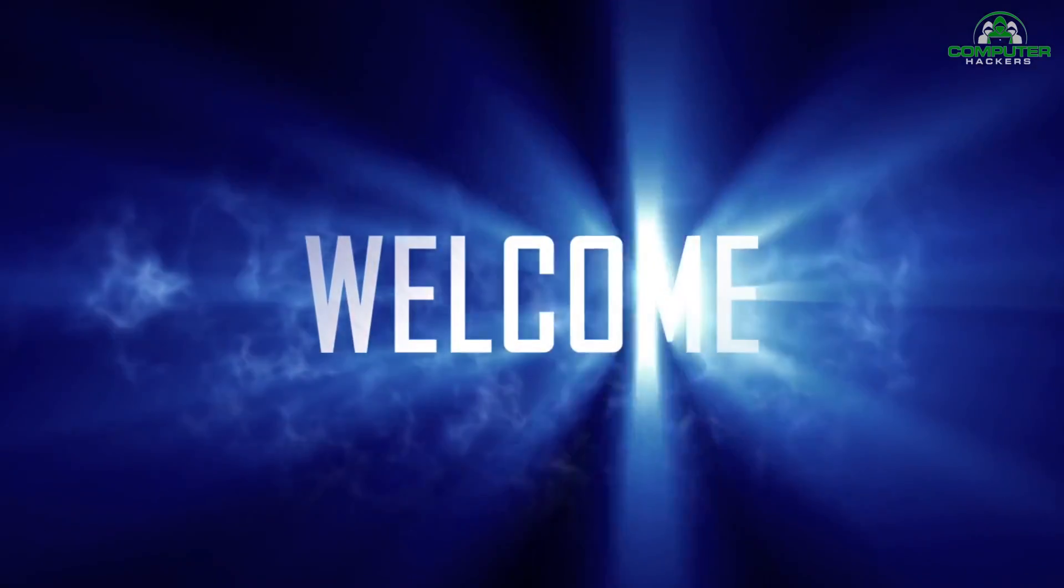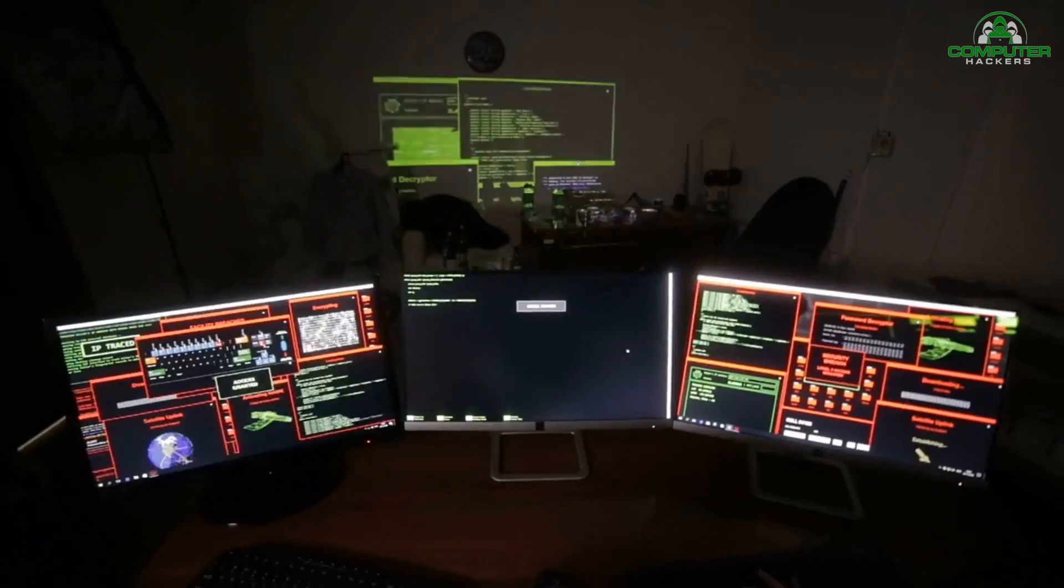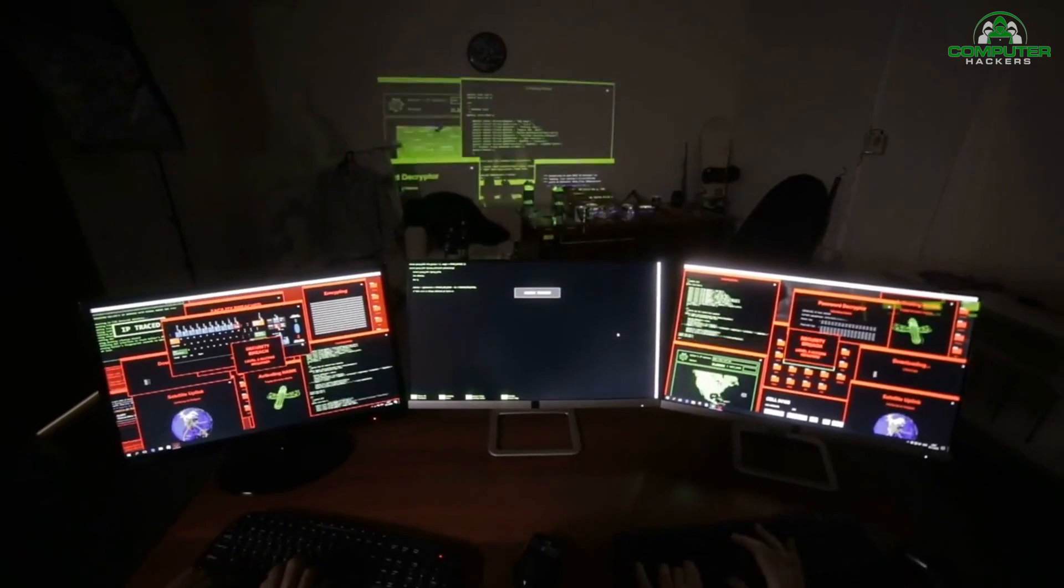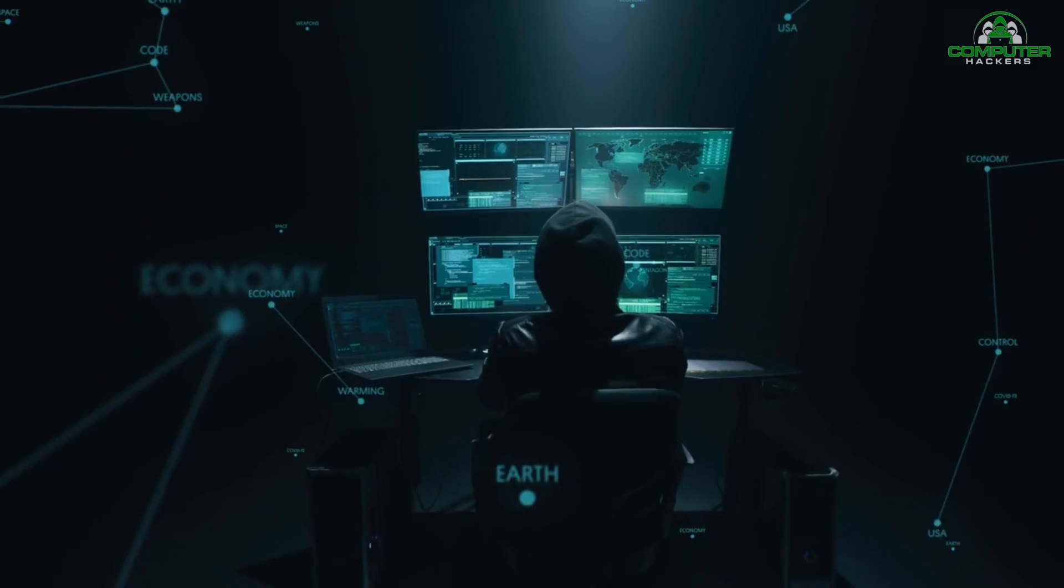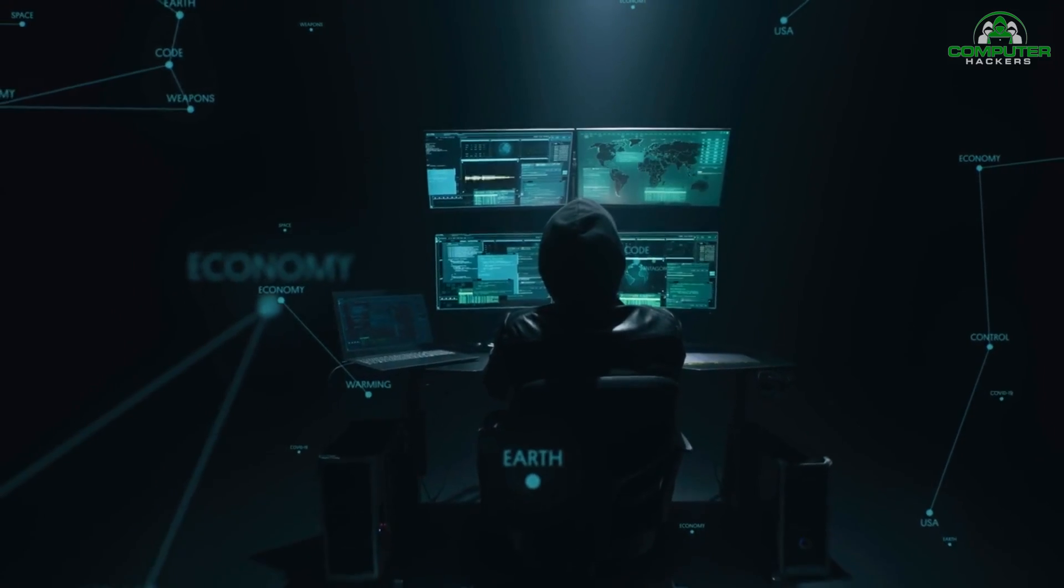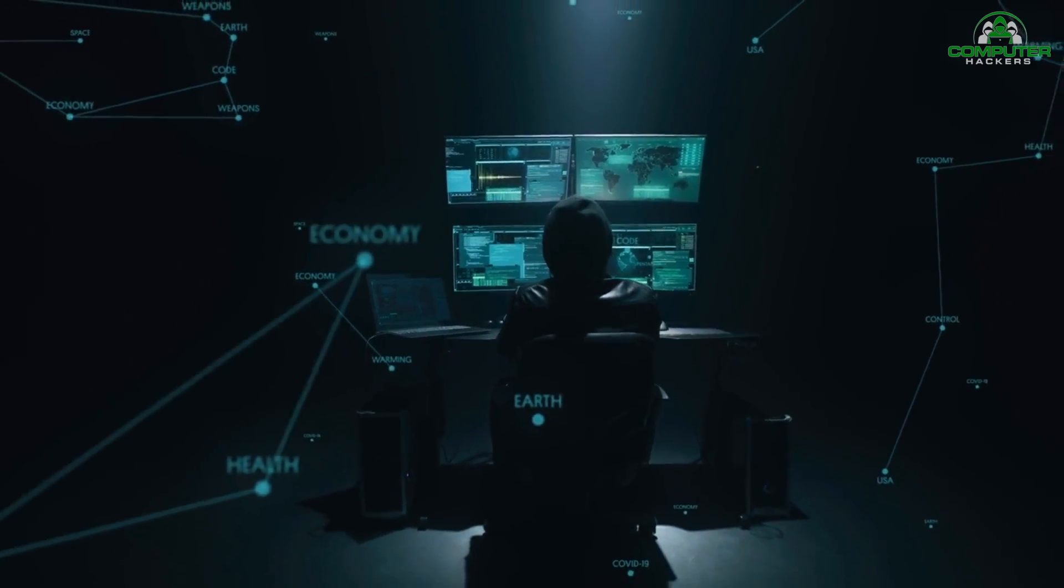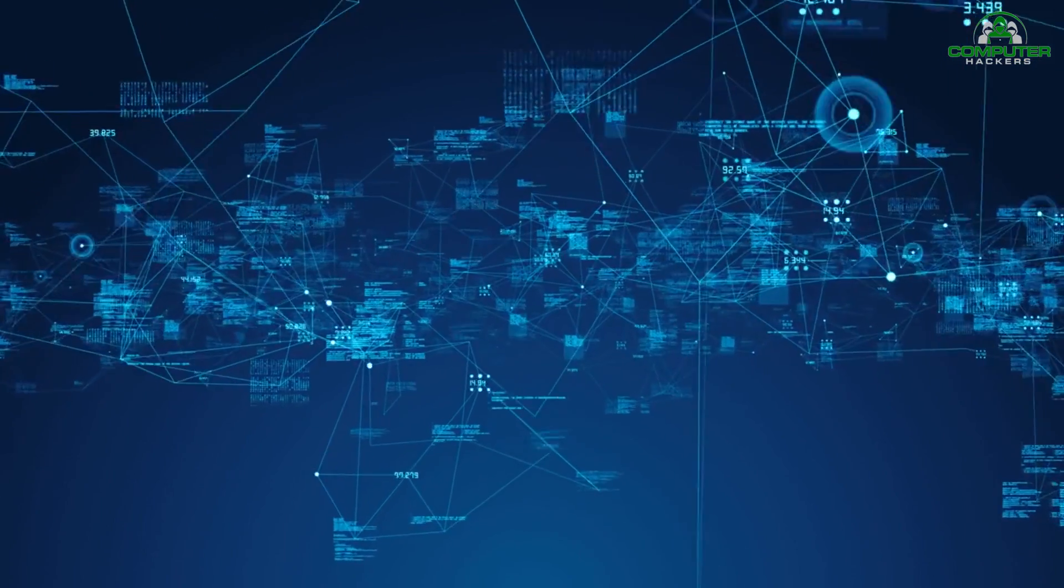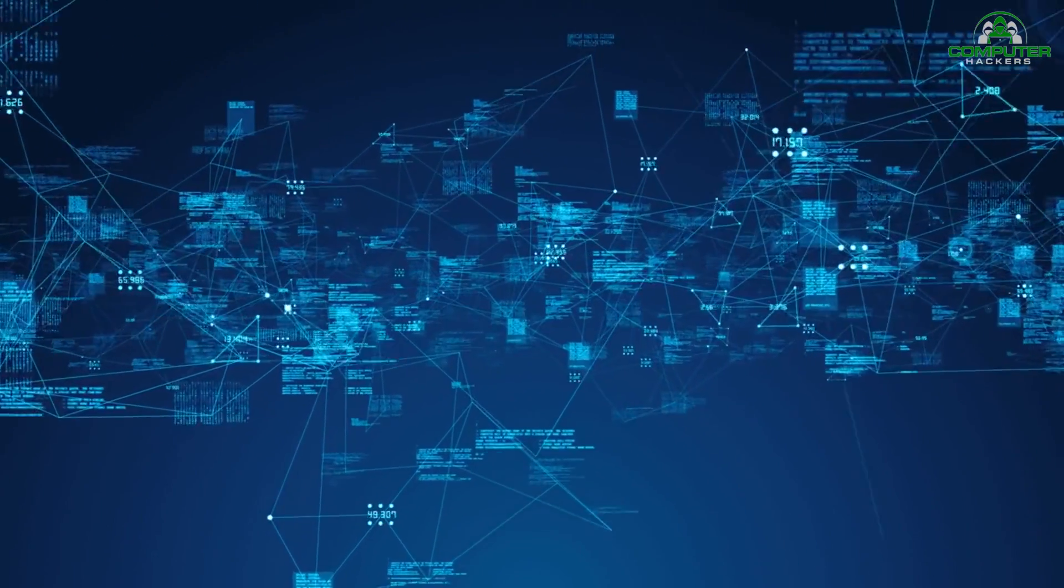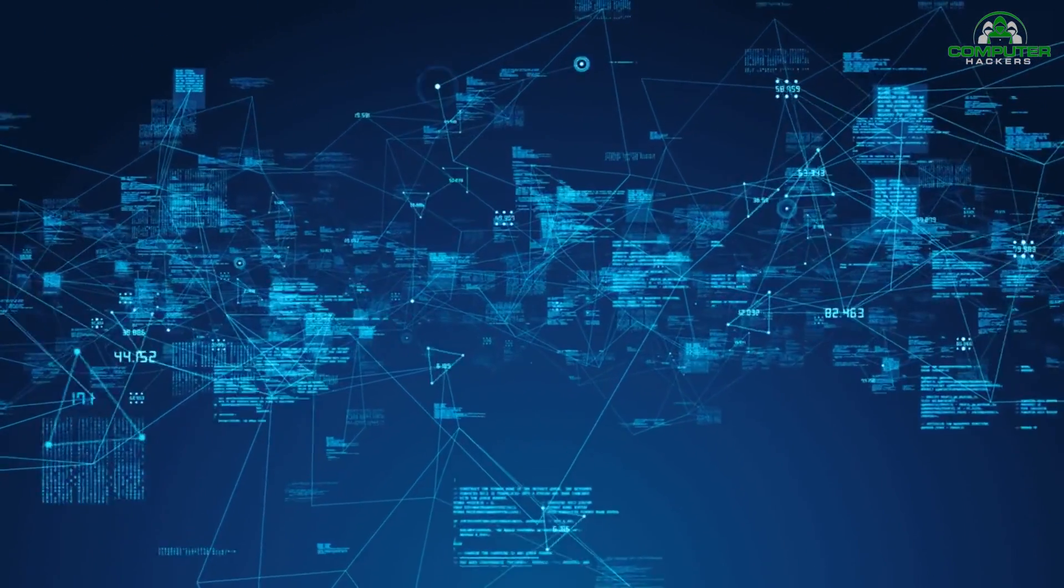Hello, everyone, and welcome back to Computer Hackers. Today, we have a fascinating topic to discuss, harnessing artificial intelligence in cybersecurity.